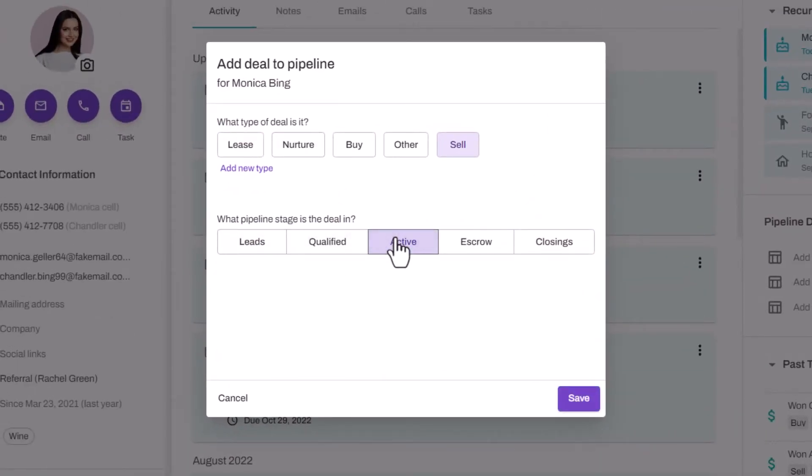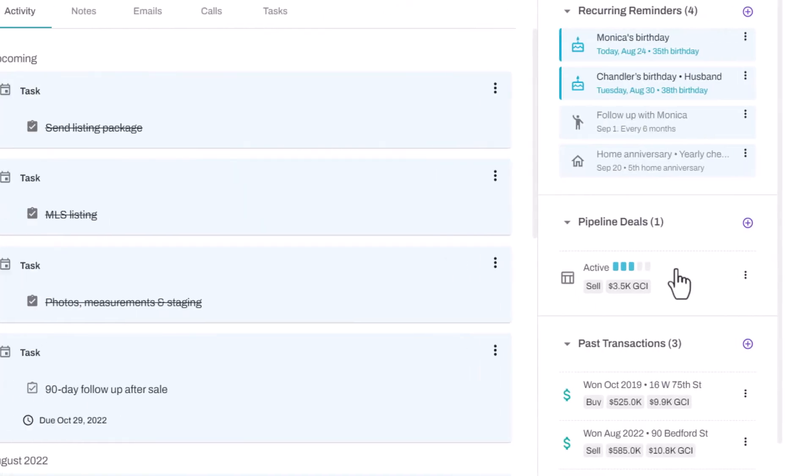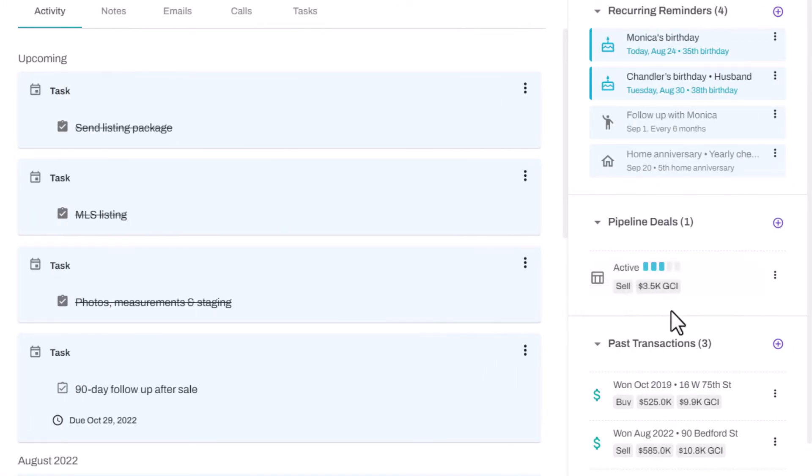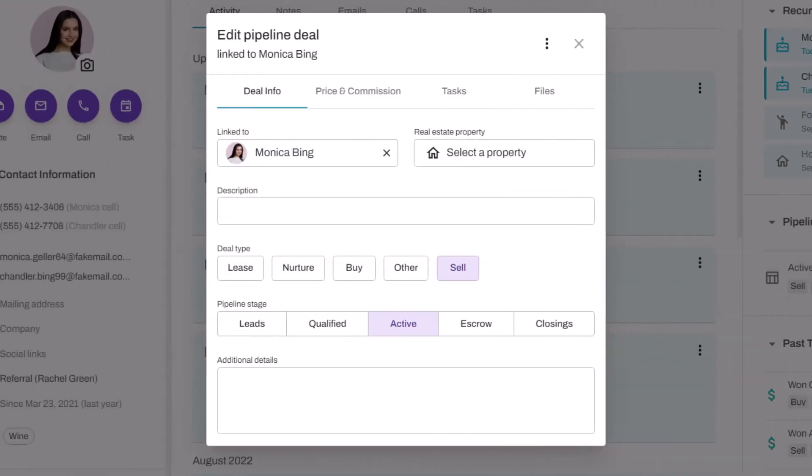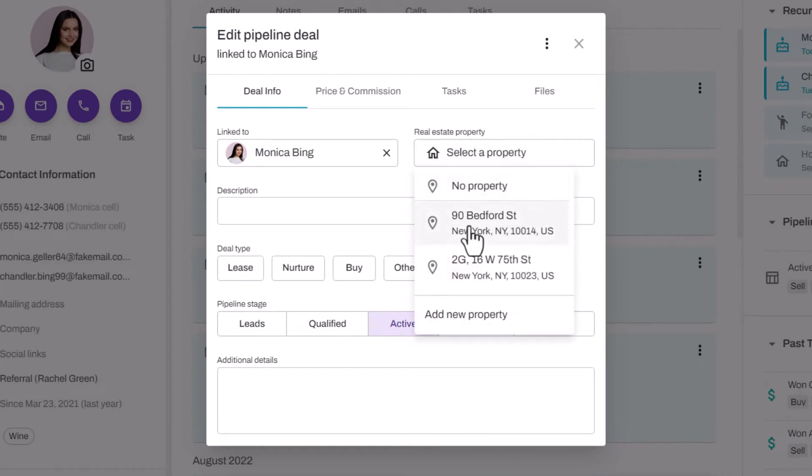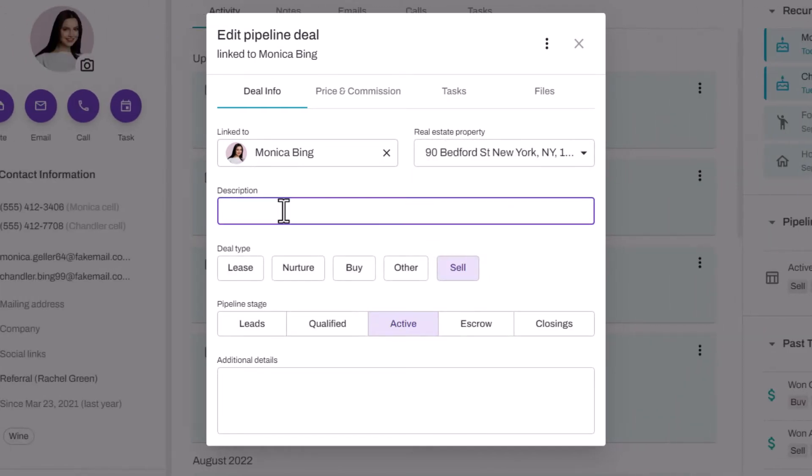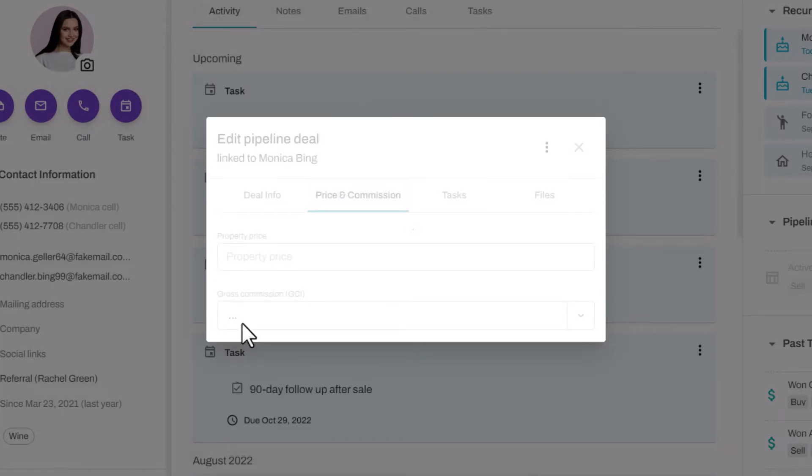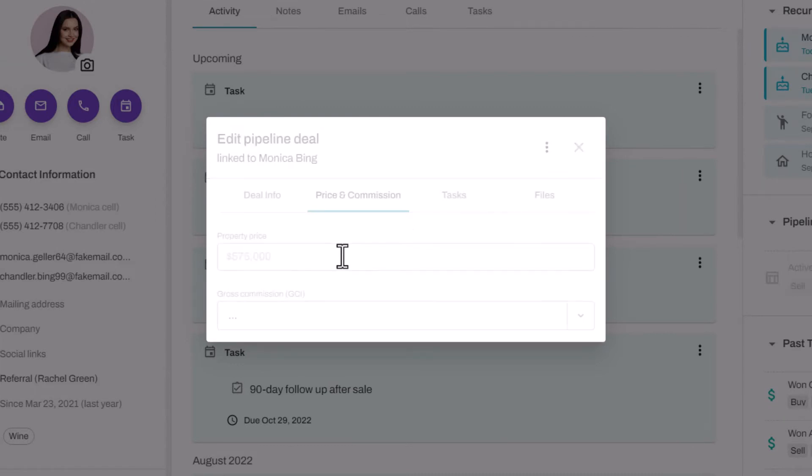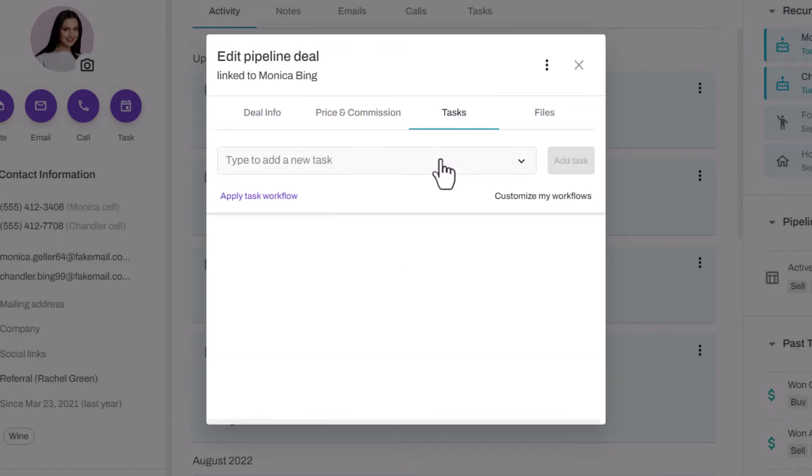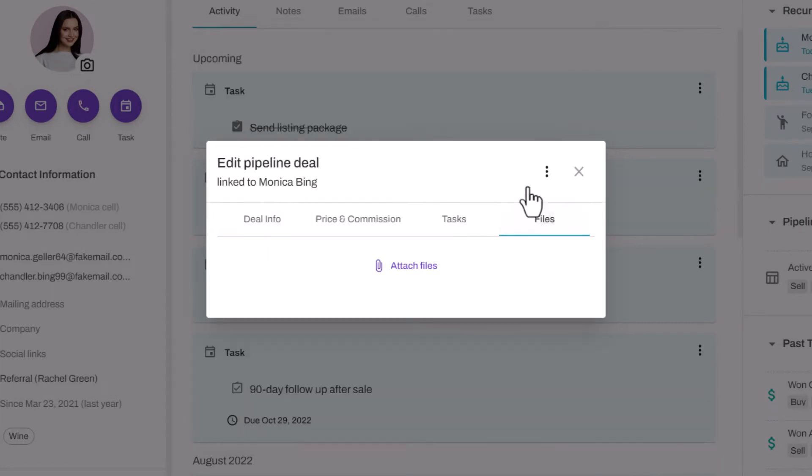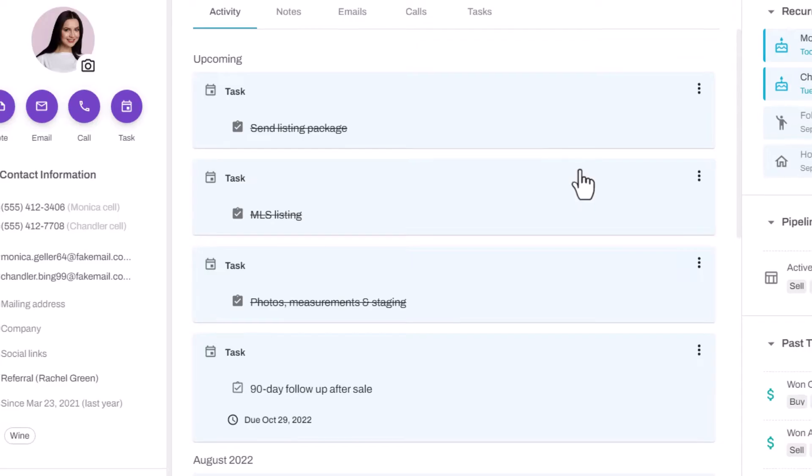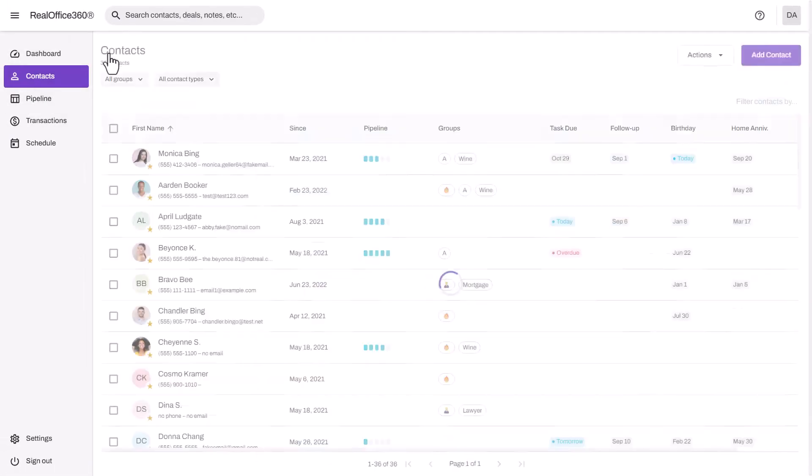Additional information about your deal can be added by clicking on it. You can link it to a property or add a description or MLS number. Then click on the price tab to be able to input your listing or estimated sale price, and your commissions will be calculated for you. You can also add tasks or attach files.